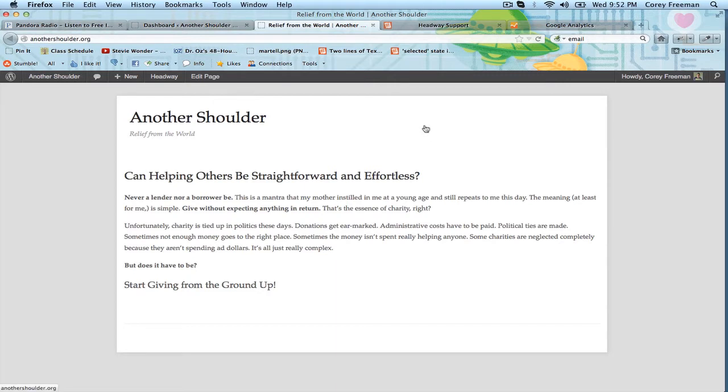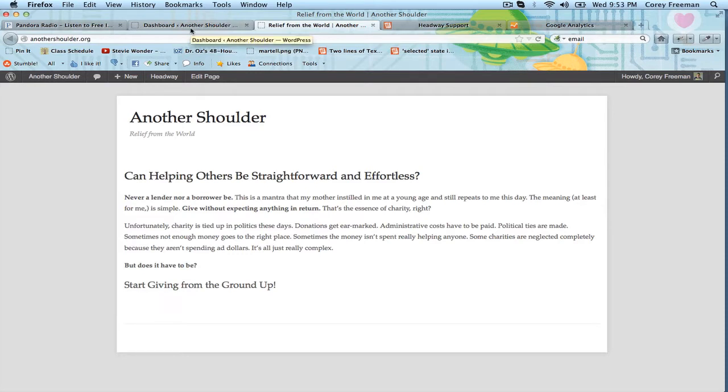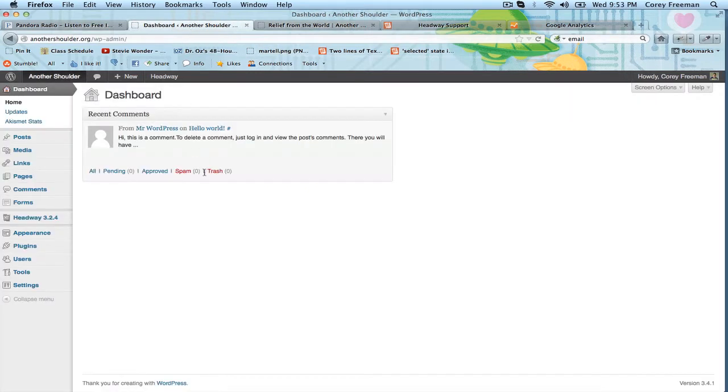And it's especially important to add it at the beginning so you really know where you've gone from day one and it's really easy using a plugin called Google Analyticator.